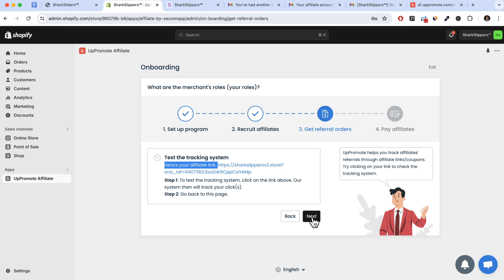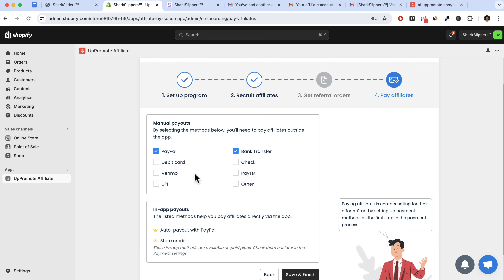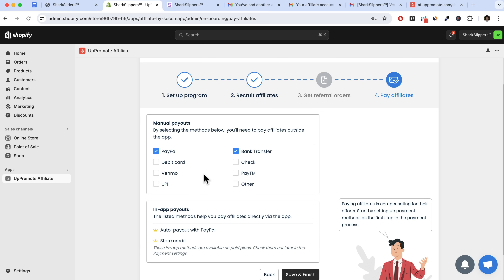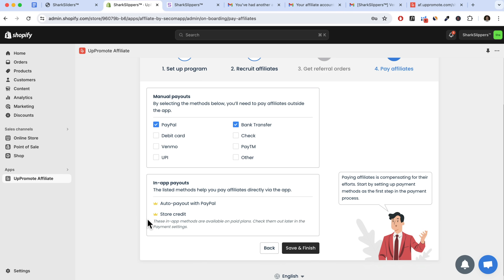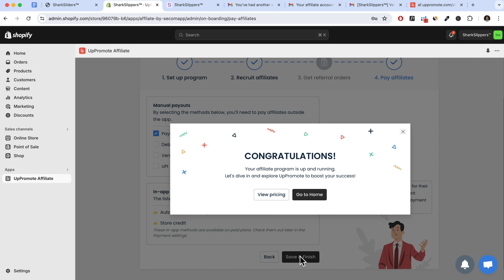Here we can select what payouts to offer affiliates — PayPal and bank transfer are most popular. Personally I'd use Wise because they have the best rates for different currencies. There are also in-app payouts via PayPal or store credit, which are on the paid plans. Click save and finish. The affiliate program is now set up and running — we can click 'go home'.